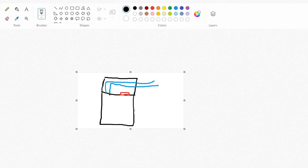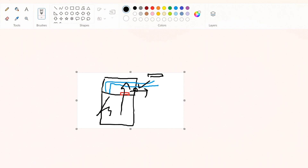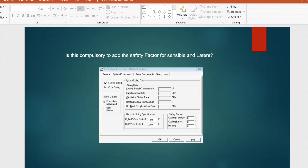Case 2: you have a proper supply duct but no return duct — either due to site constraints or to save cost. Instead, a transfer duct is provided in each room. Air transfers to the central area and exits through a common return plenum in the ceiling void. In this case the air from the room goes into the ceiling void, so the load of the room as well as the ceiling void space must be considered. Therefore you have to include the full ceiling height for the cooling load calculation.